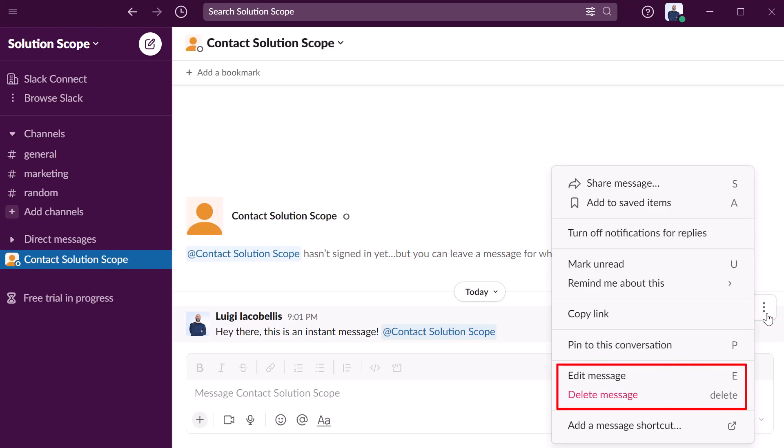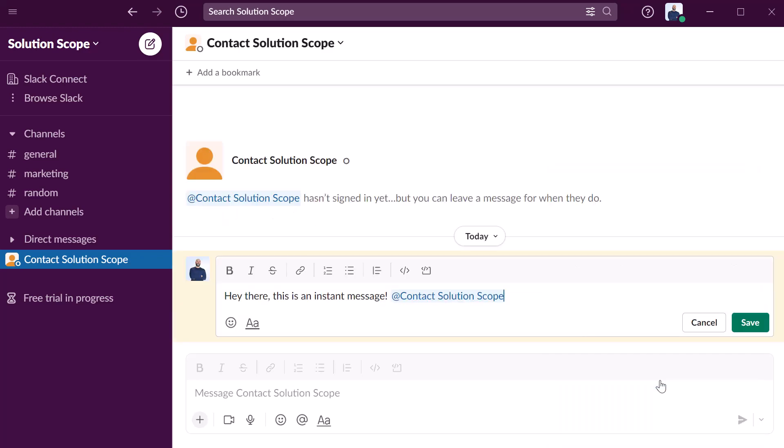So you can see here I have the option to edit this message and if I click on this it's just going to bring the compose box back so that you can amend it.